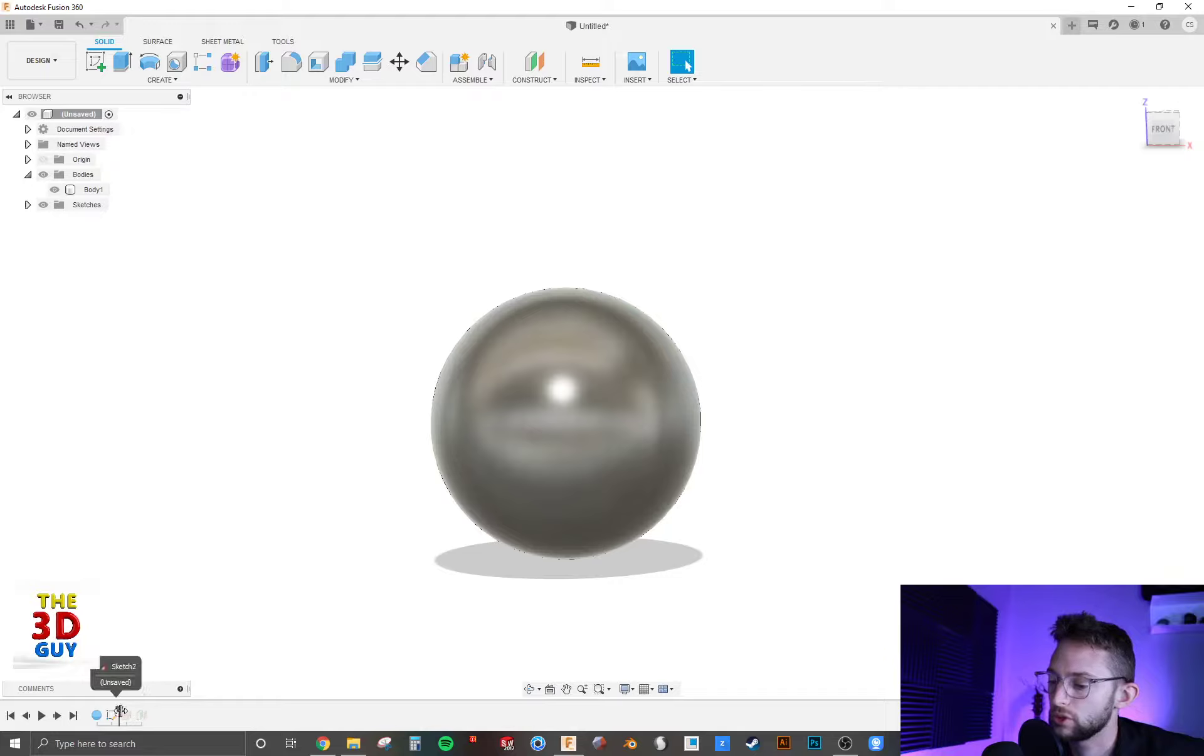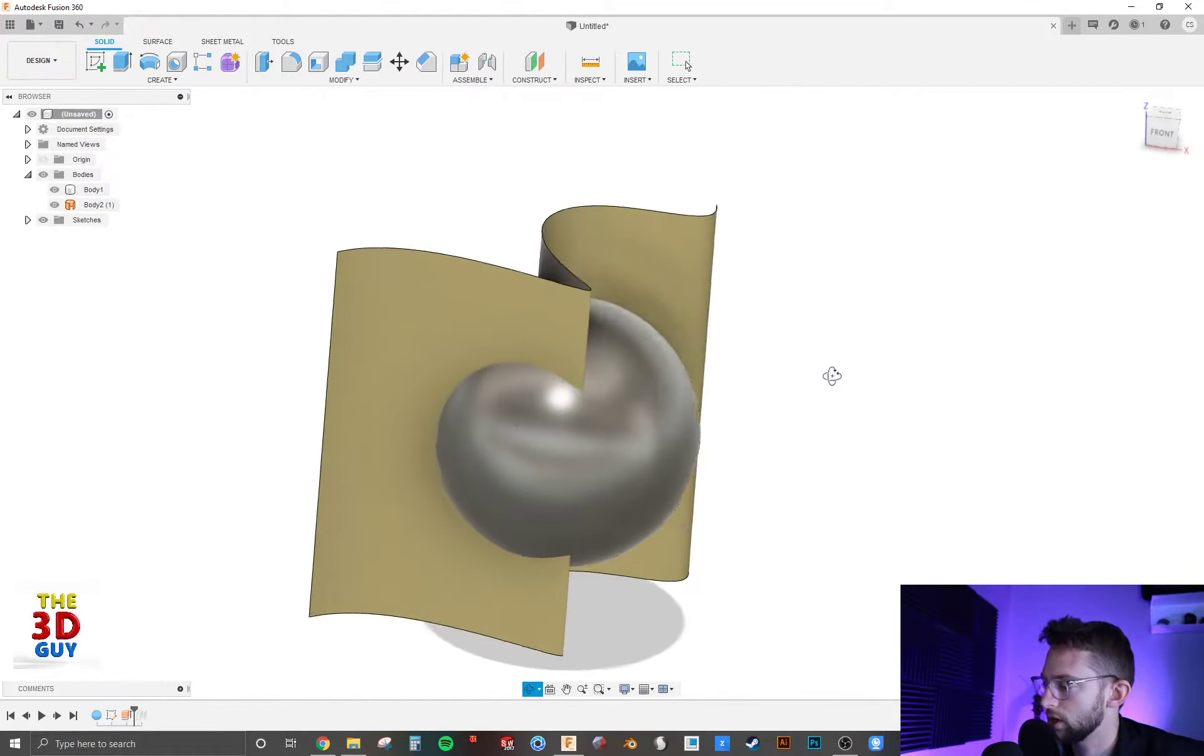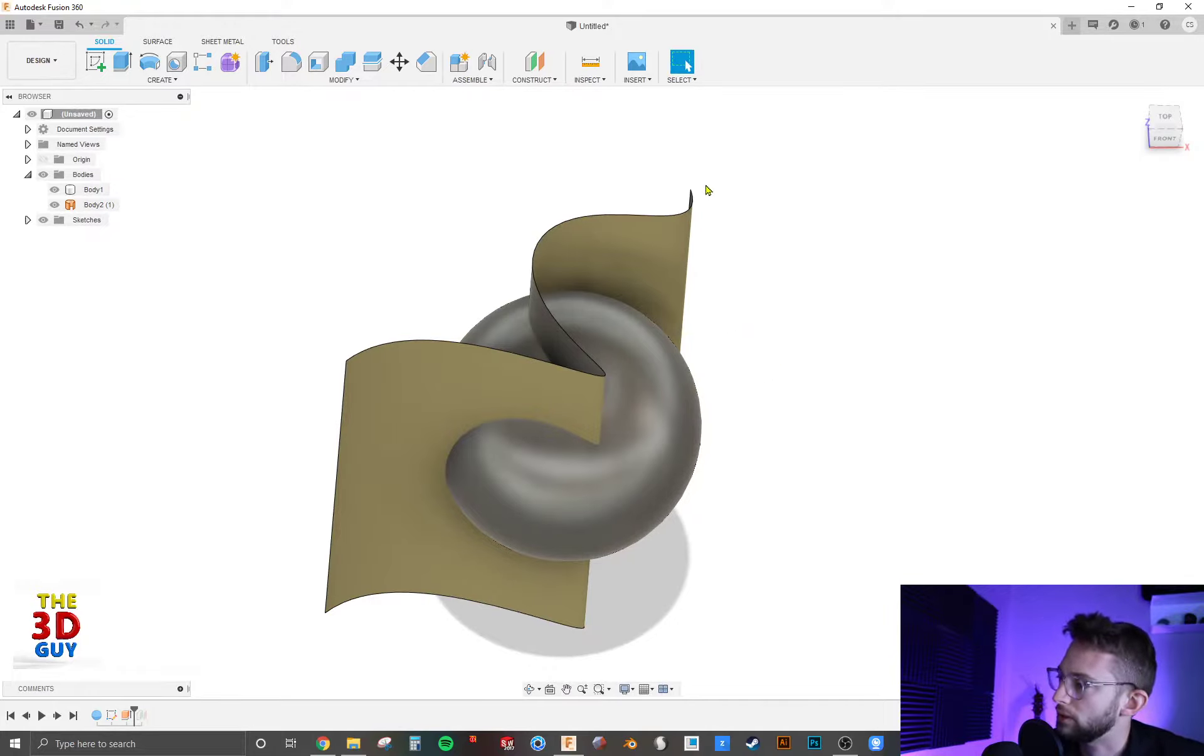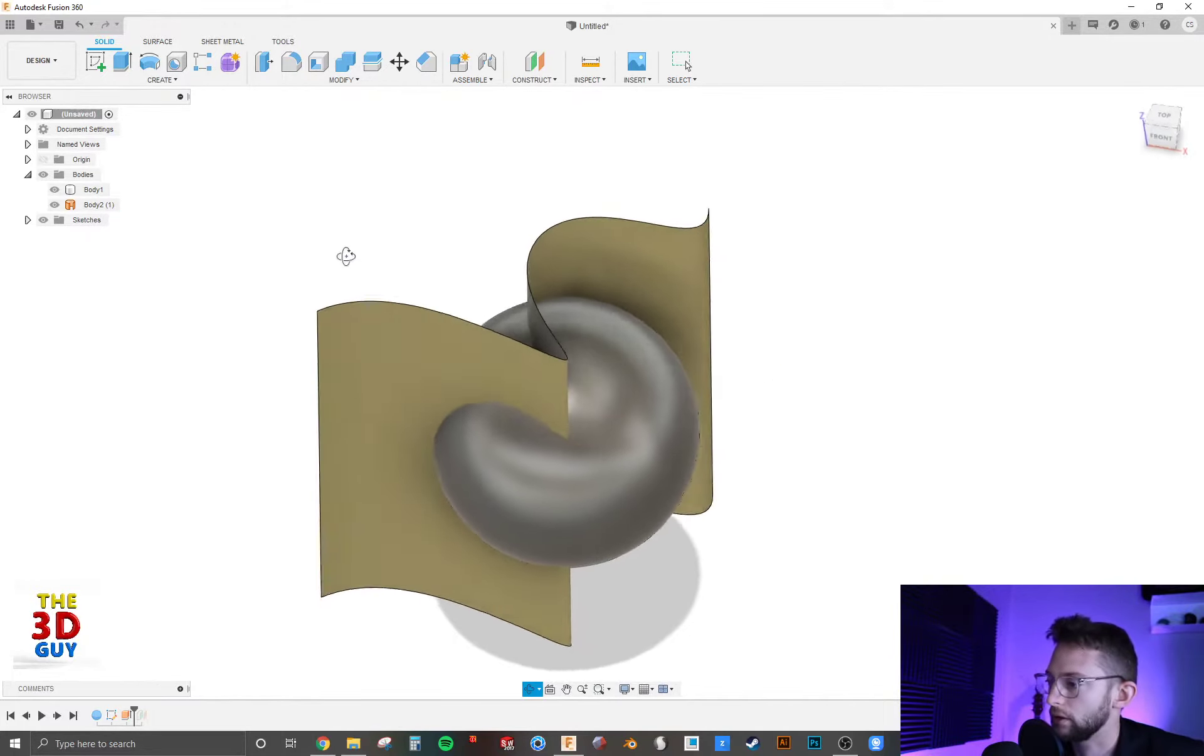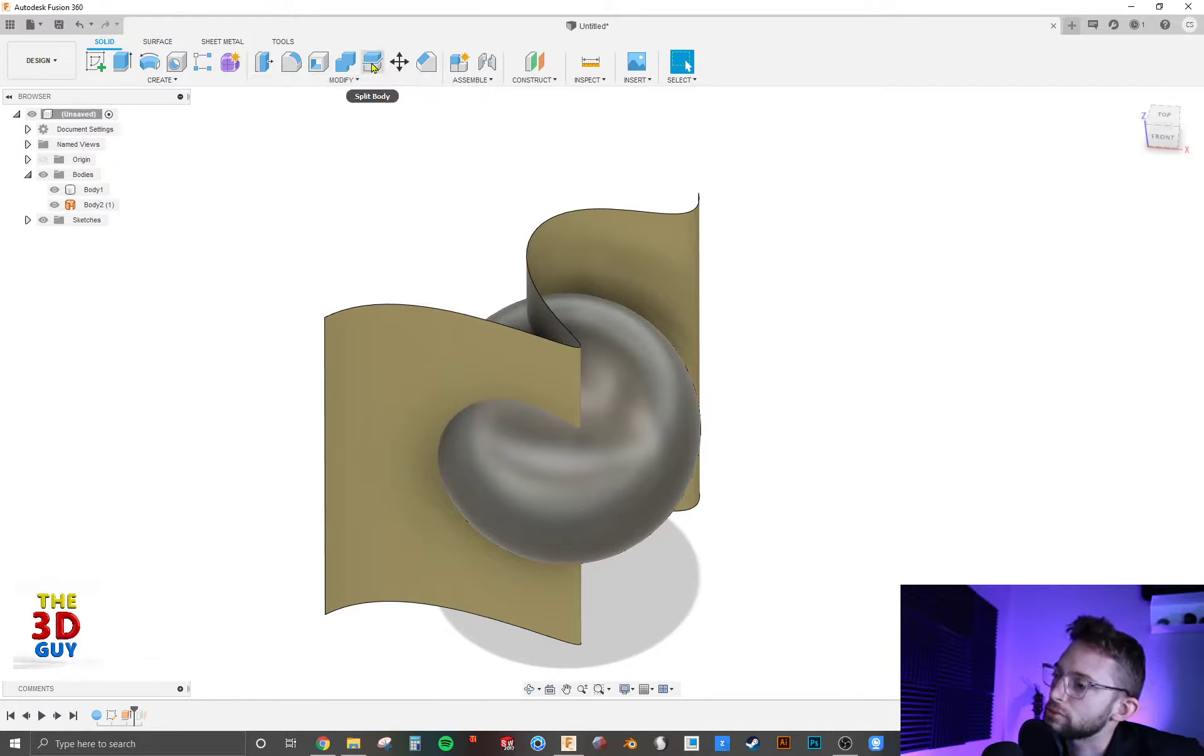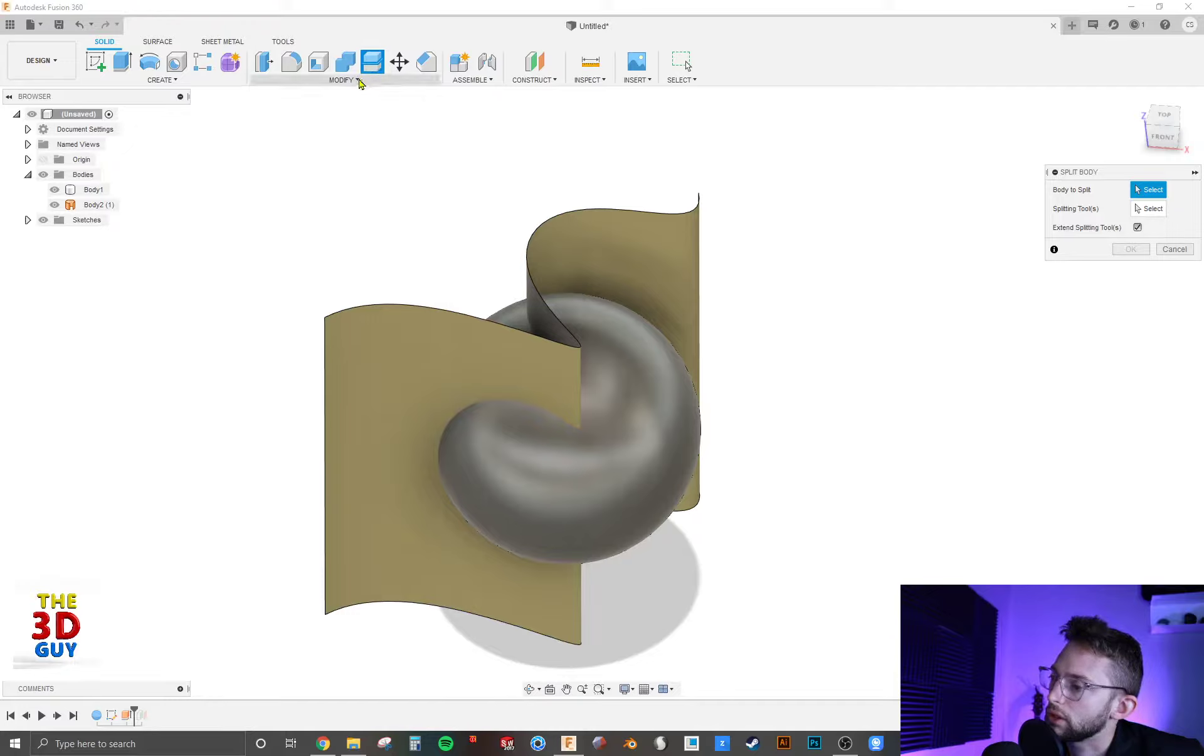First we're just going to jump in with the surface. I haven't covered them yet, but they're just a three-dimensional plane in a nutshell. So right now you have your split body feature just right here, and we'll click on that.